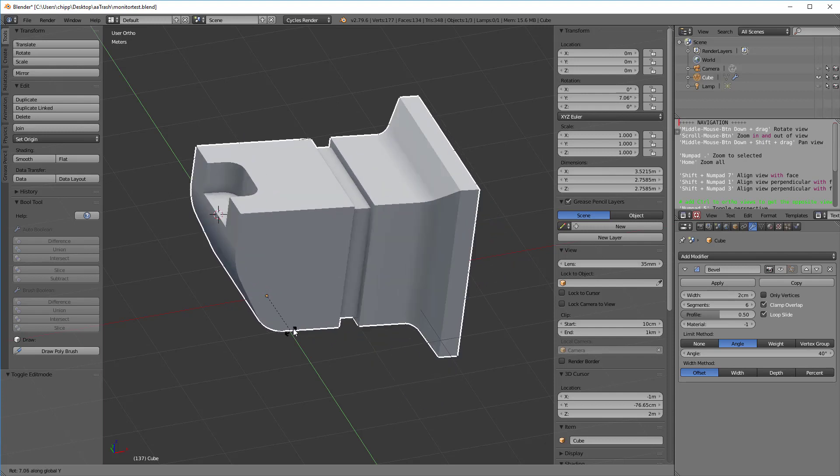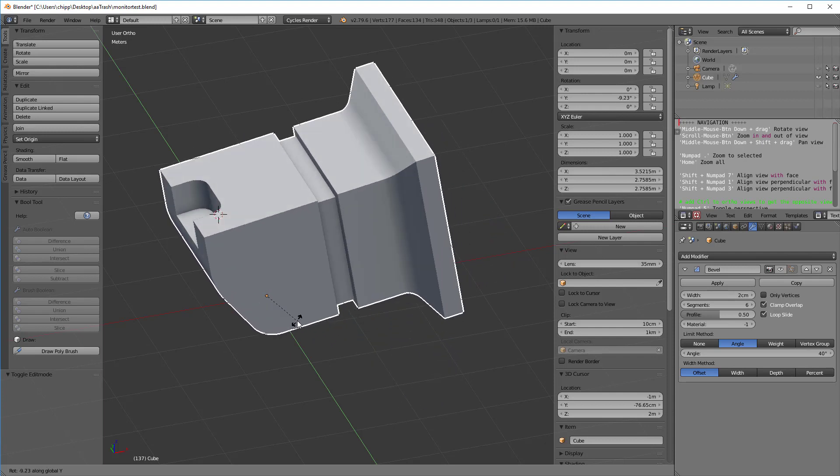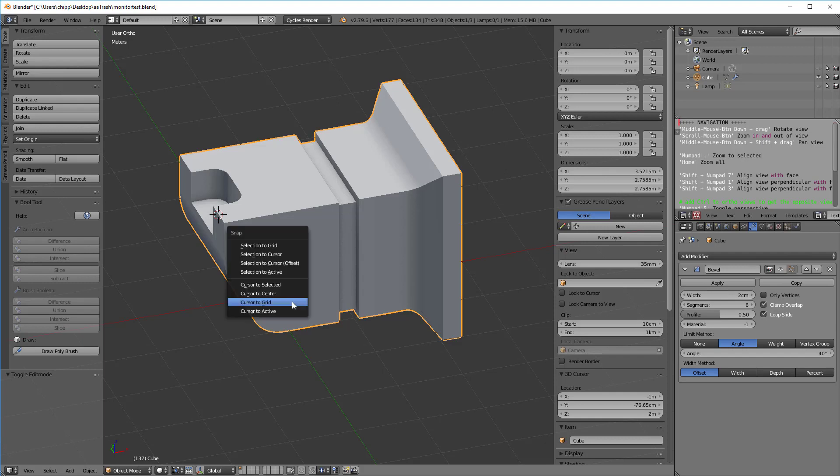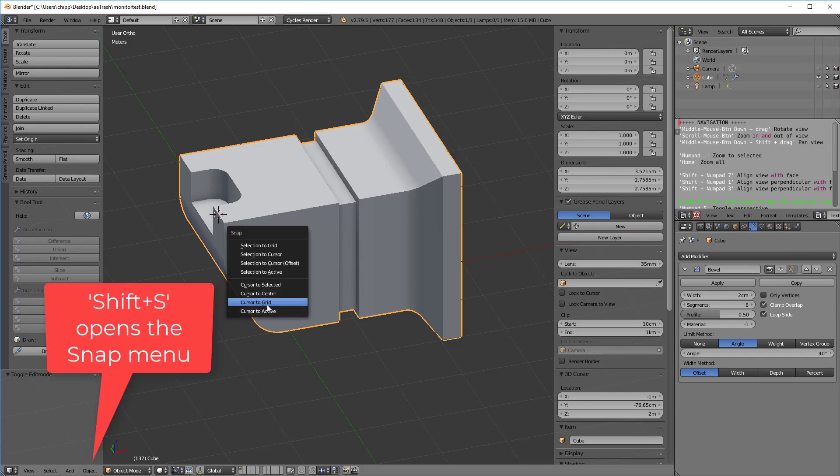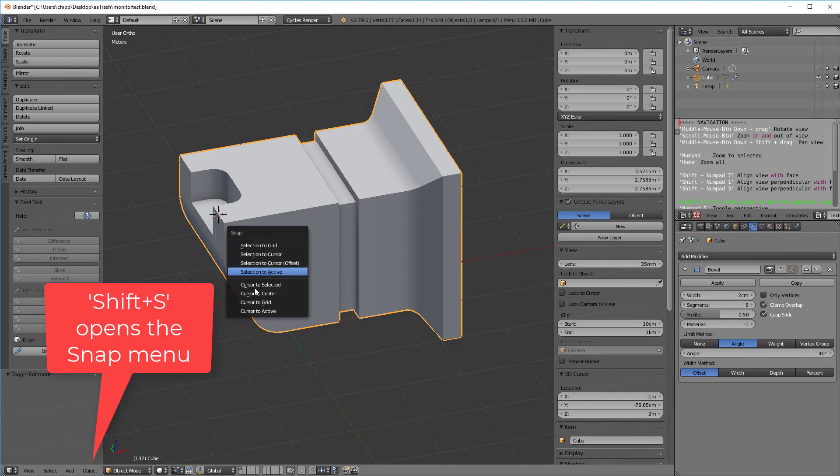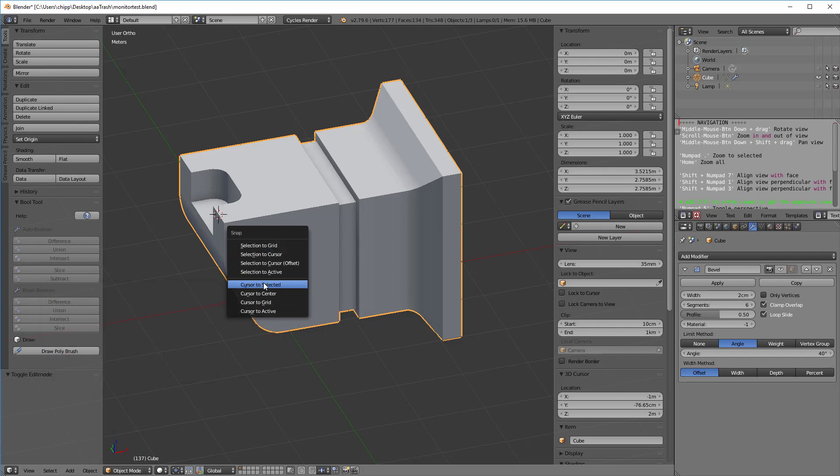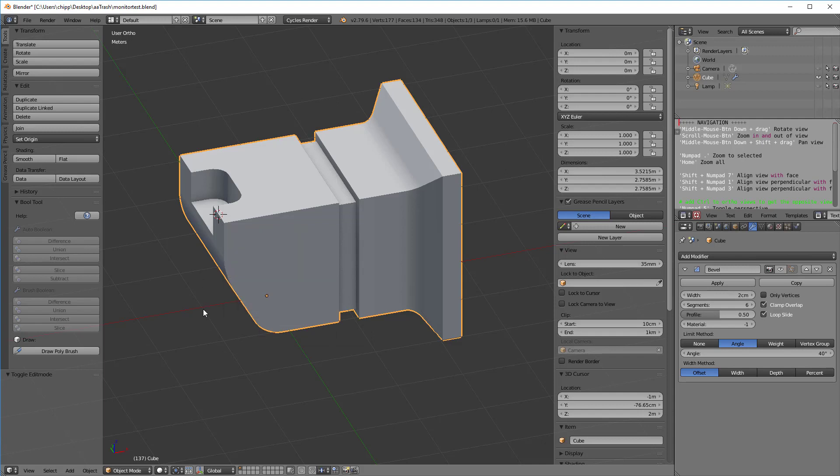The other thing is that Shift+S is a snap setting that pops up a menu. You can say cursor to active, cursor to grid, cursor to center, cursor to selected, and then there's some other things that we'll talk about later. So those are your friends: Shift+S, the comma, and the period.